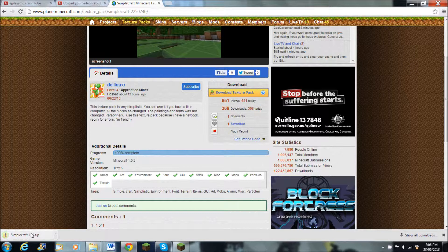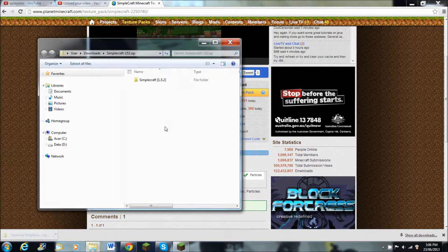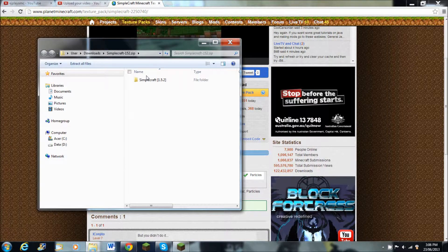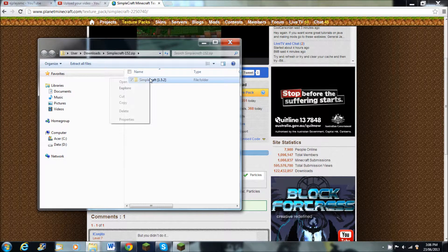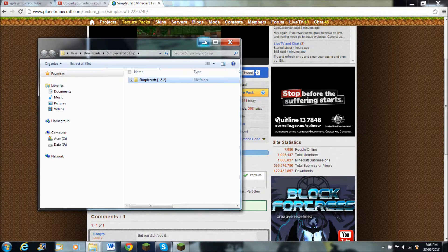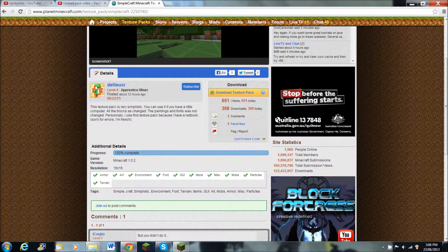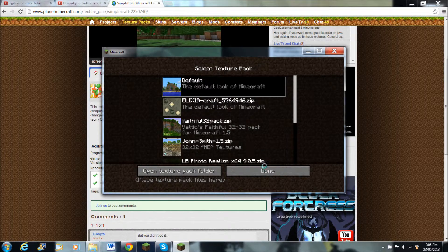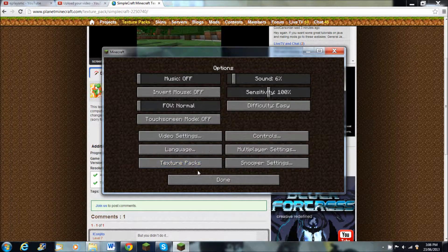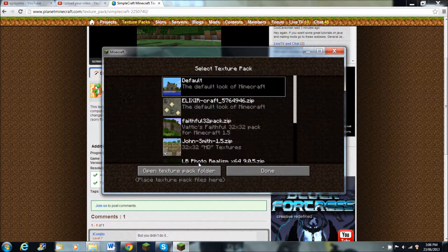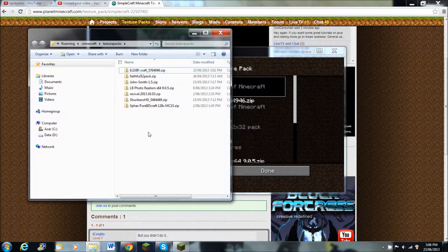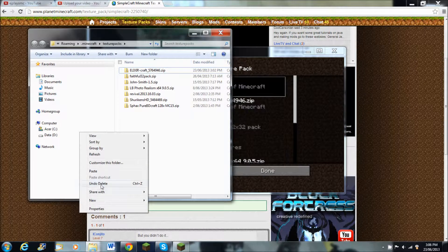Just wait for it to download, and then when it opens, you right-click on it and then press copy. And then go into options and open the texture pack folder.